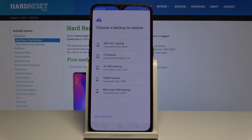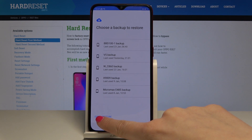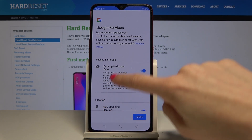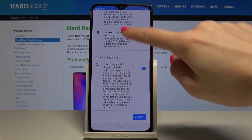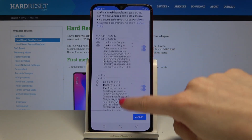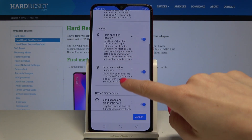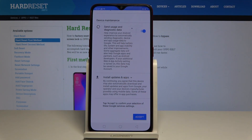Now you can choose a backup to restore — it can be any of them, or you can set it up later and choose not to restore right now. Then you have to read all documents with information about location, backup, and storage, and accept all of them.